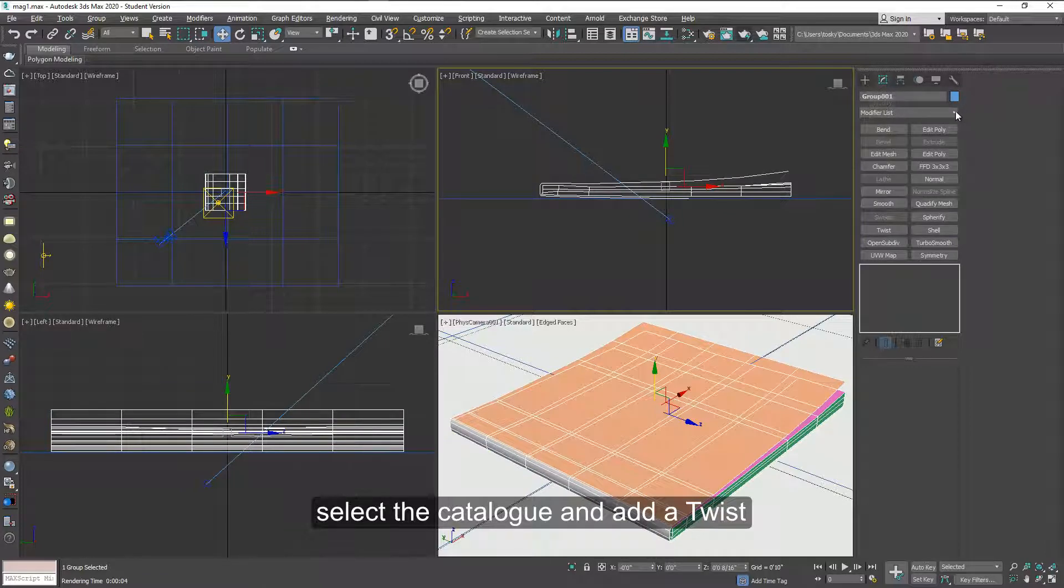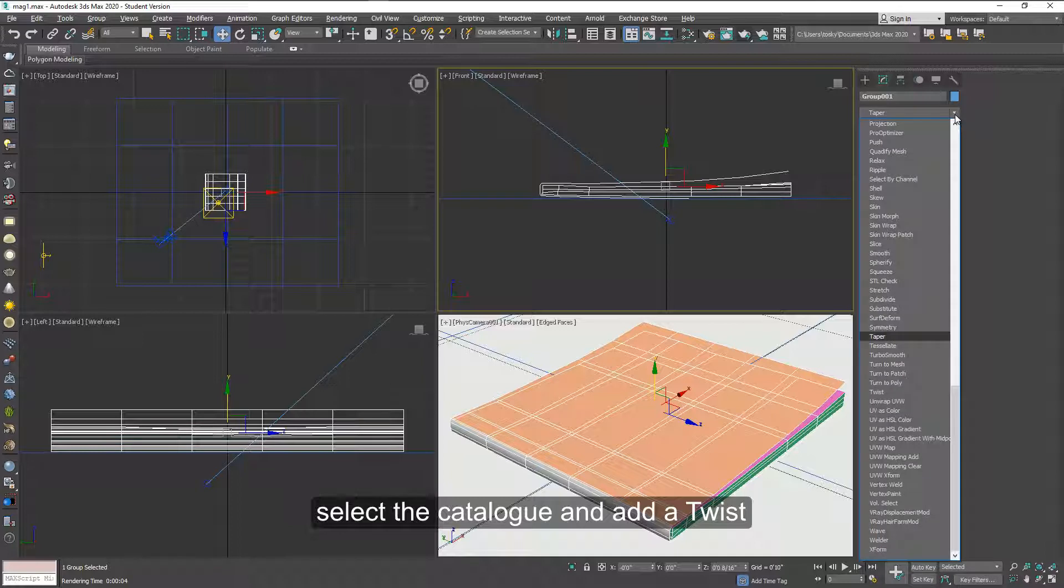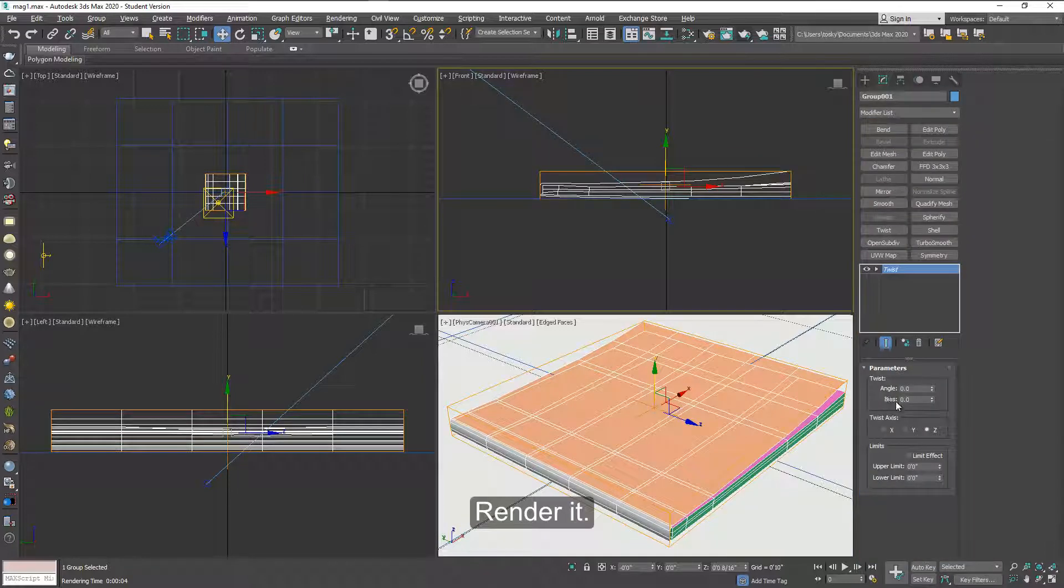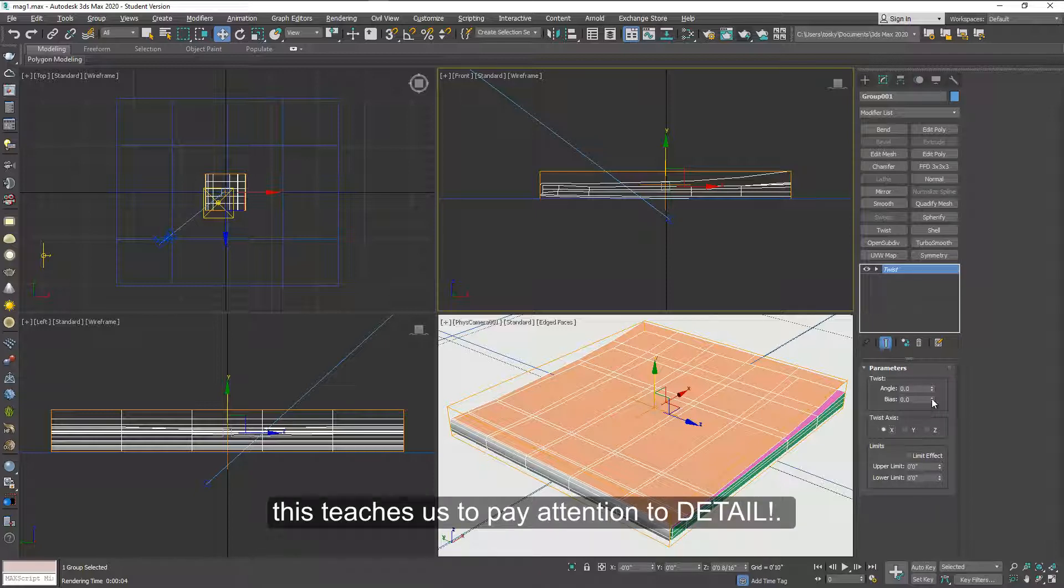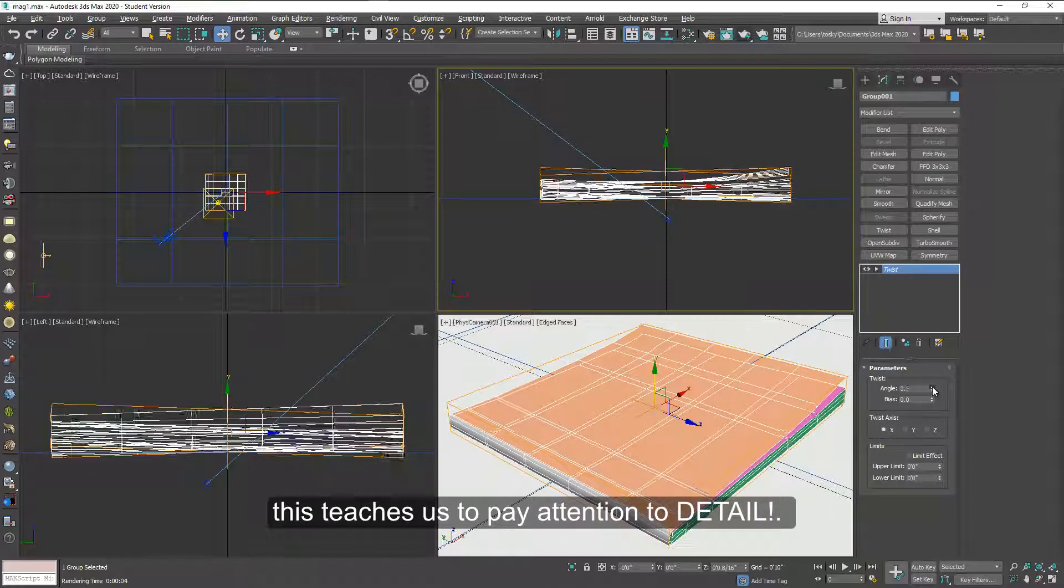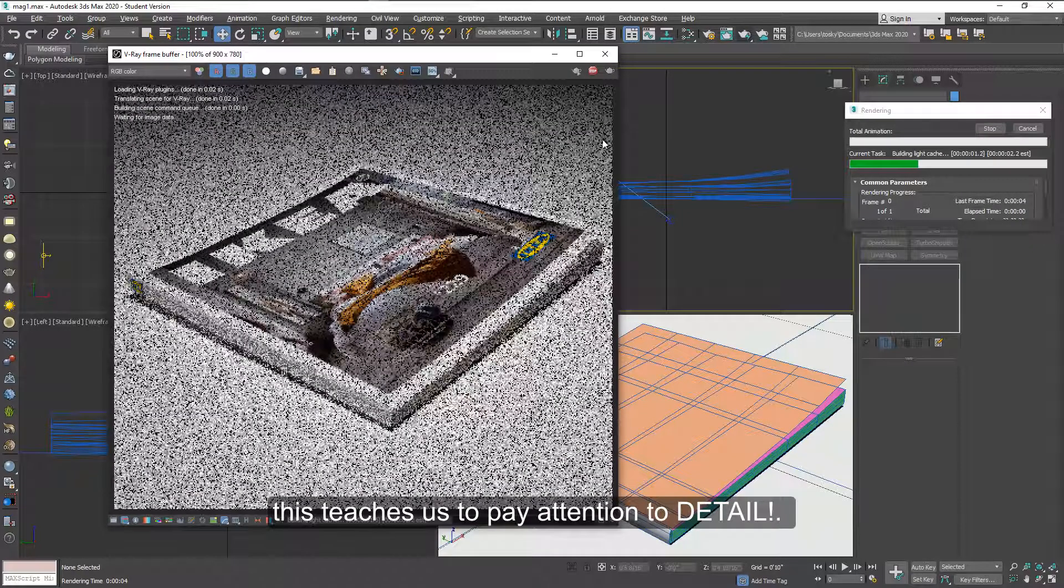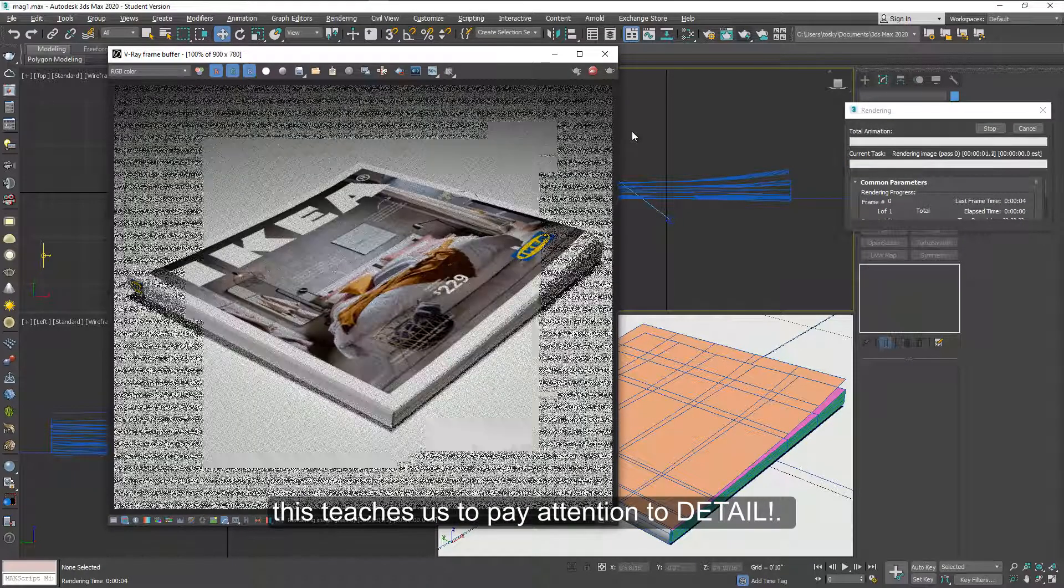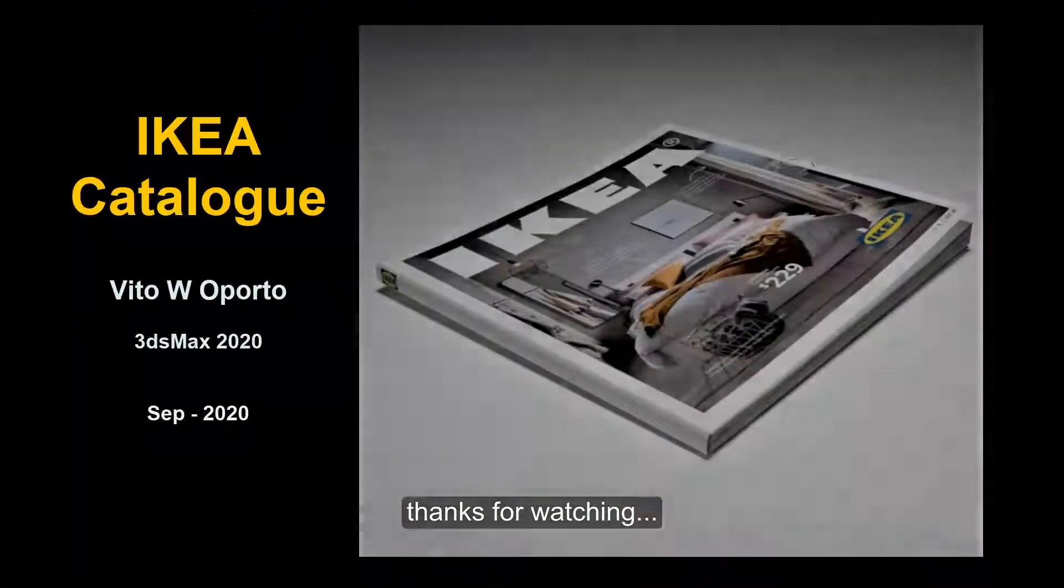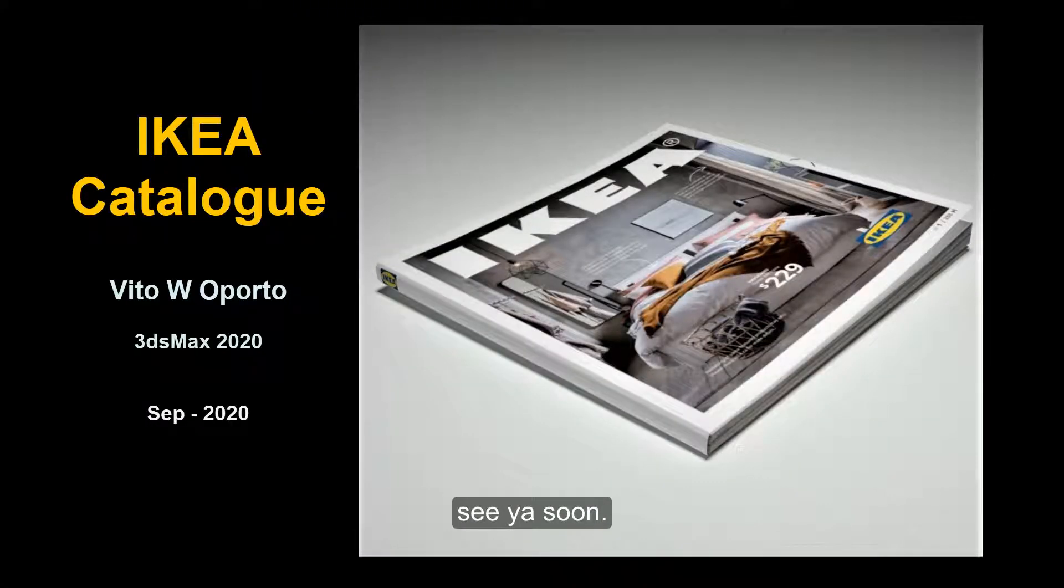Now if you select the whole catalog, you can add a twist. And if you look at magazines and you put them on the table, you'll notice that they don't sit flat perfectly anymore after being handled. So a little bit twist here is fine. And if you pay attention to detail, this is what you will get in many other things. So thanks for watching.